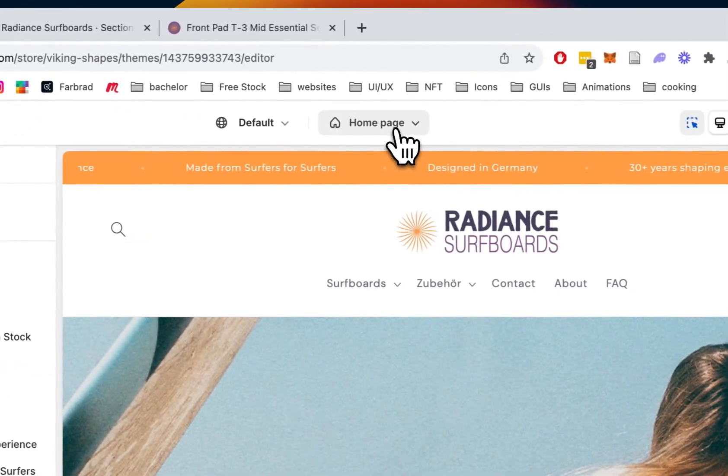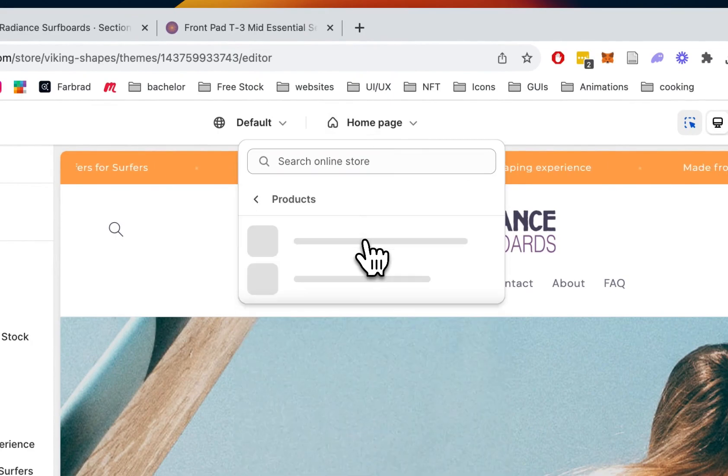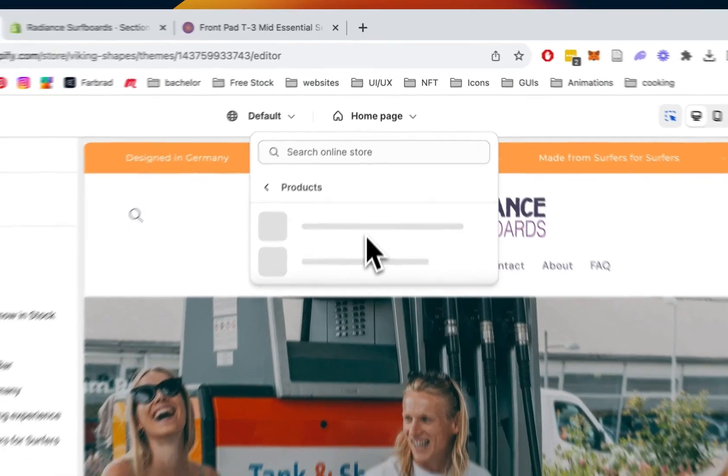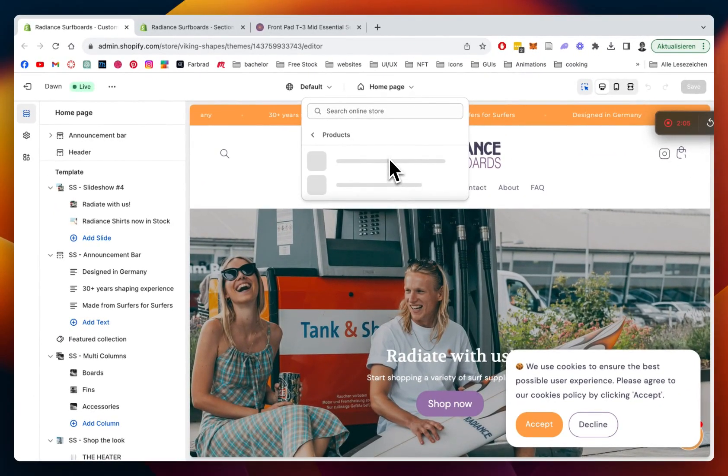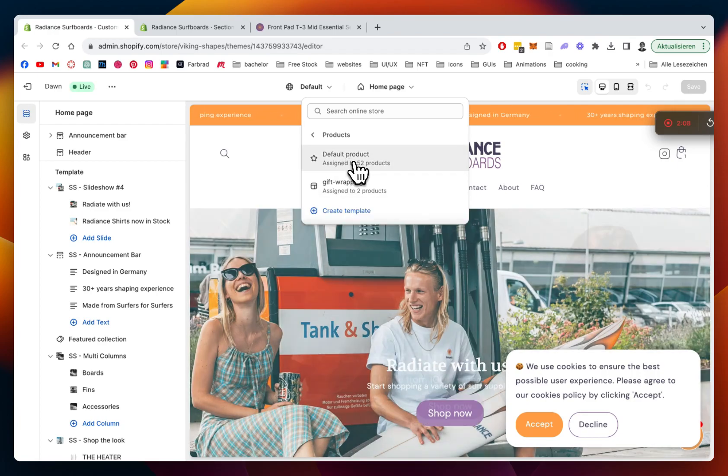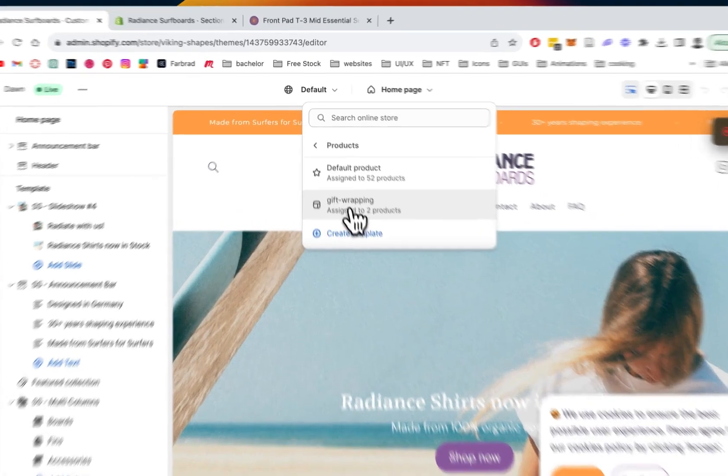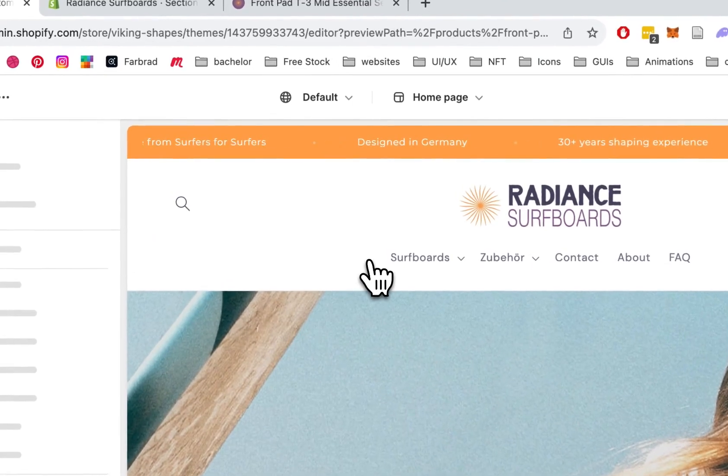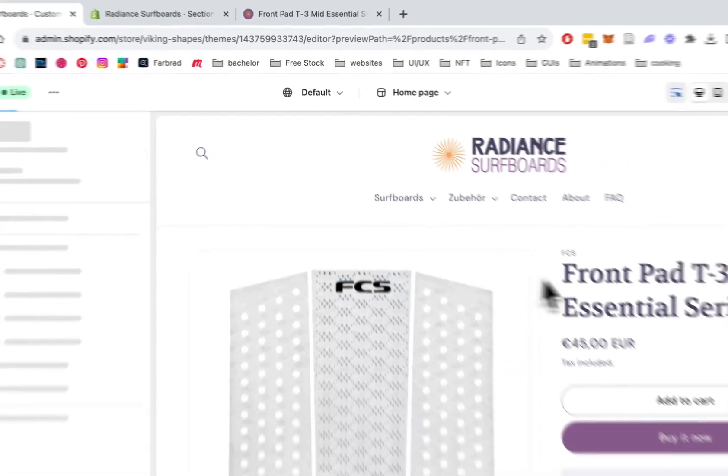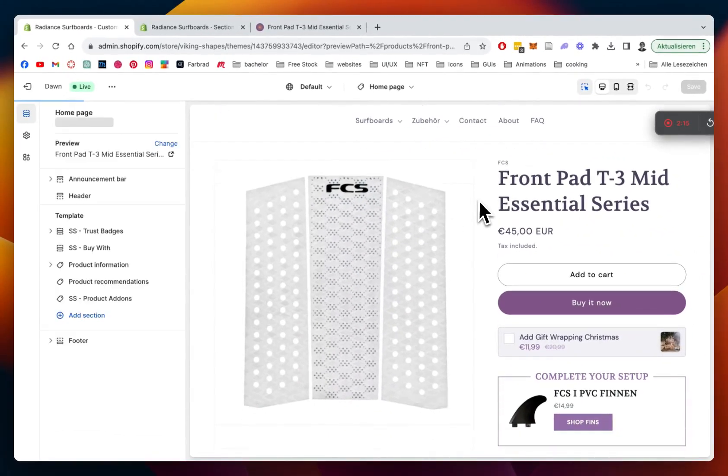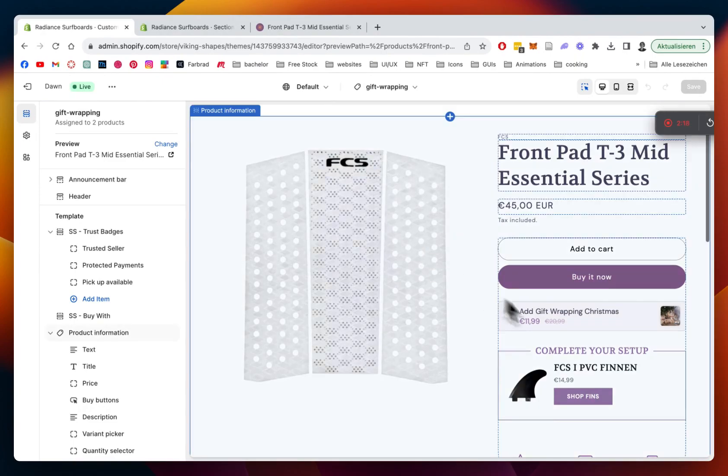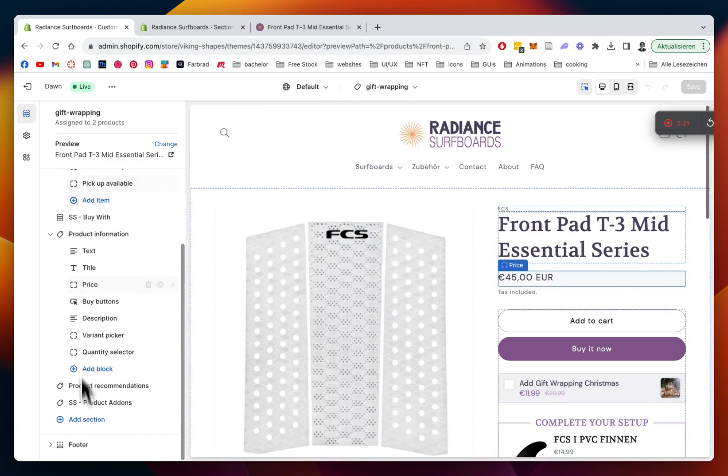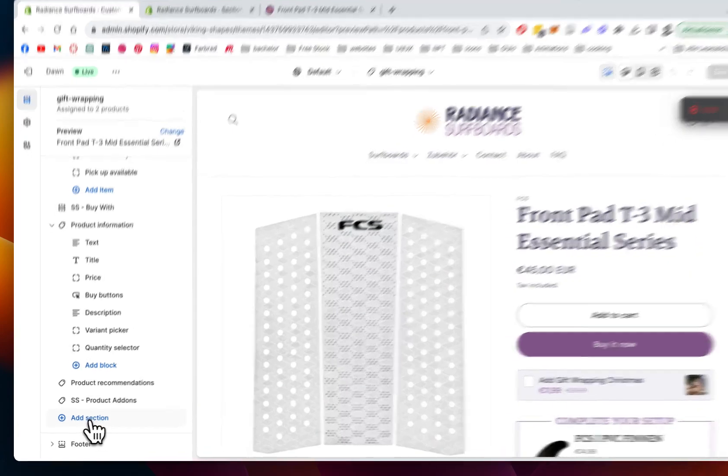Then you can head to your products. I created a separate product page for that, so it just gets applied to the certain products I would actually like to have it on. I made a gift wrapping template and then put a few products in there, like this front pad, because I don't really think a whole surfboard would go well with gift wrapping. The next thing I did was just edit the section right here.